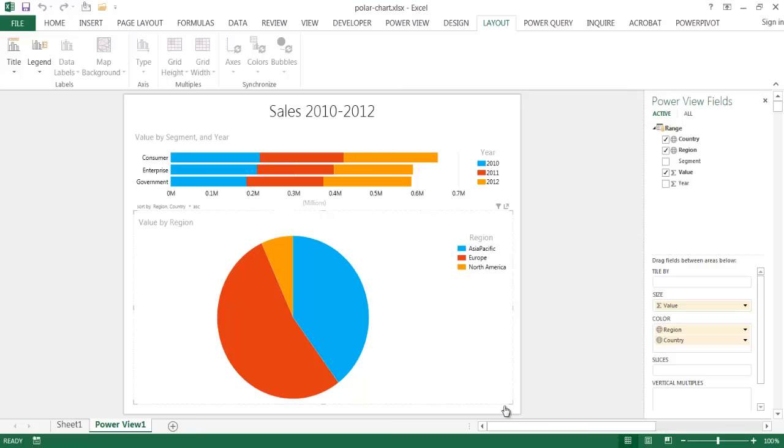It's also known as a polar chart or a coxcomb chart. So what is a polar diagram? Well, it's often attributed to Florence Nightingale. She was a nurse, scientist, statistician back in the mid-1800s, and she developed a polar diagram.